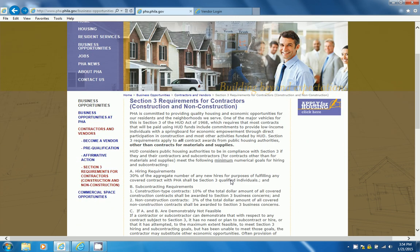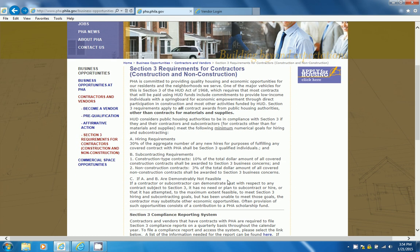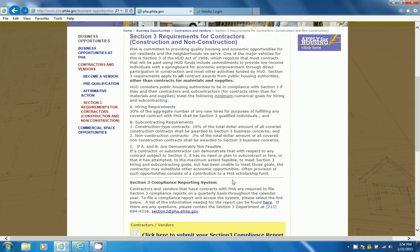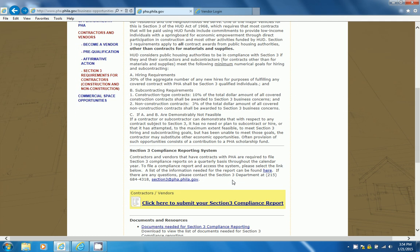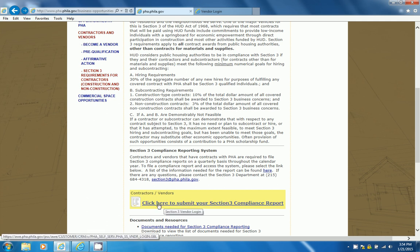This page will show you the requirements for the Contractors, and it will give you an overview of why you are required to fill out the Compliance Report. Once you are done reading this, scroll down and click on Click Here to Submit your Section 3 Compliance Report.